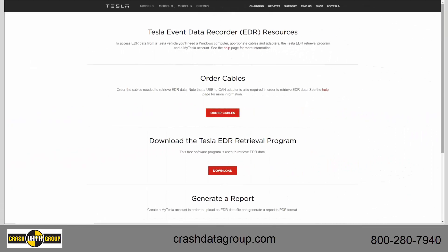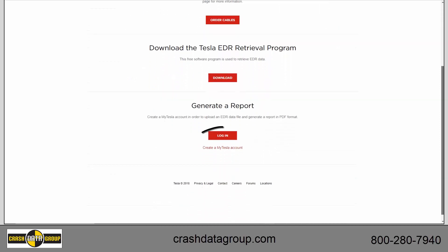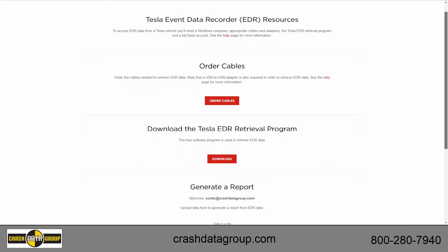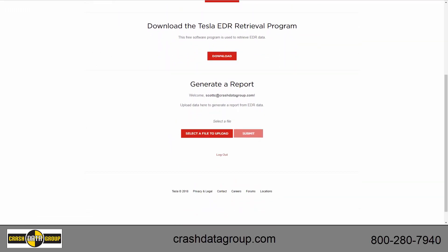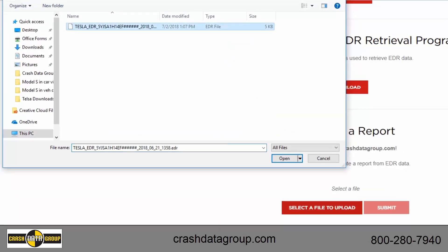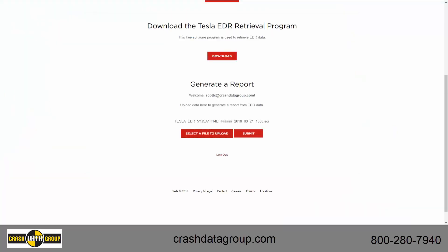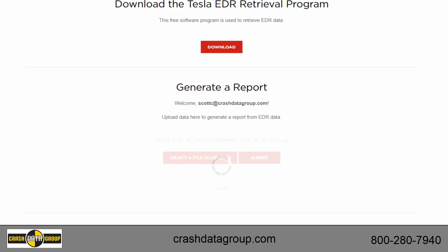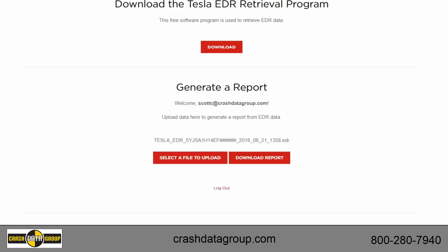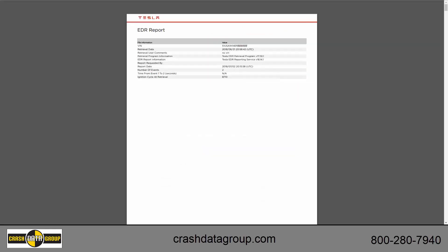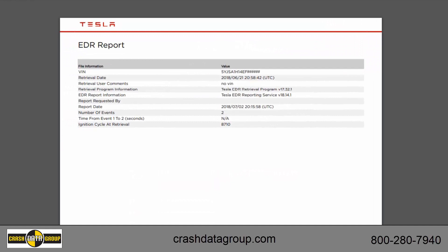You'll need Internet access to generate a Tesla EDR report. Create or log into your MyTesla account at edr.tesla.com. Scroll down to the Generate a Report section and click on Select a File to Upload. Browse to the EDR file you wish to upload and then double-click on or open the file. The file name will appear here. Click Submit and wait for the file to upload. Once it's been uploaded, click on Download Report. Now open the file. You can save the Tesla EDR report to your computer in the form of a PDF document.